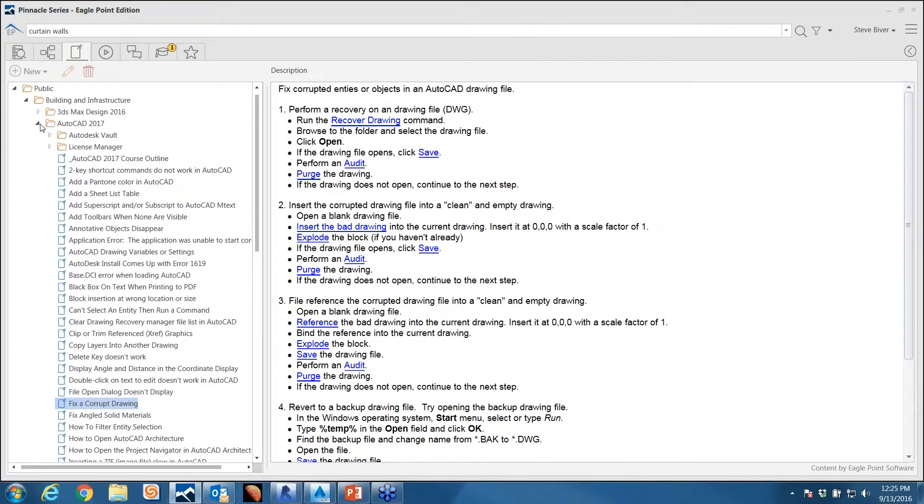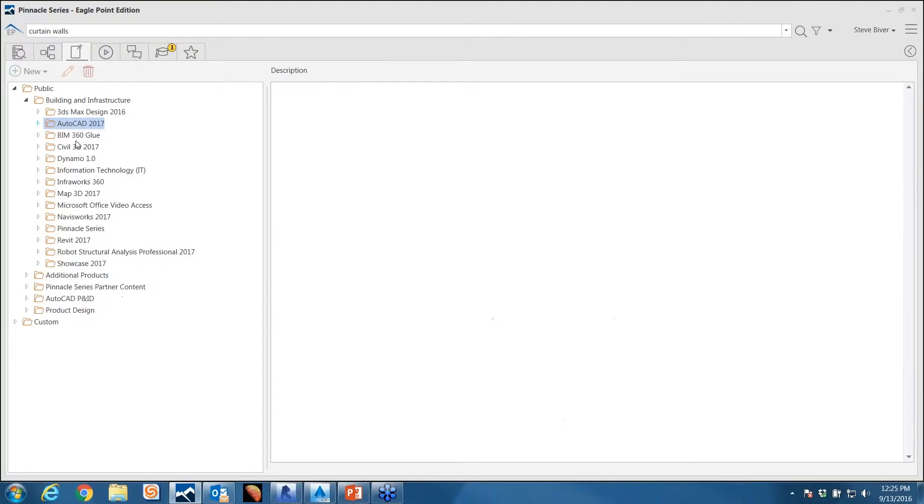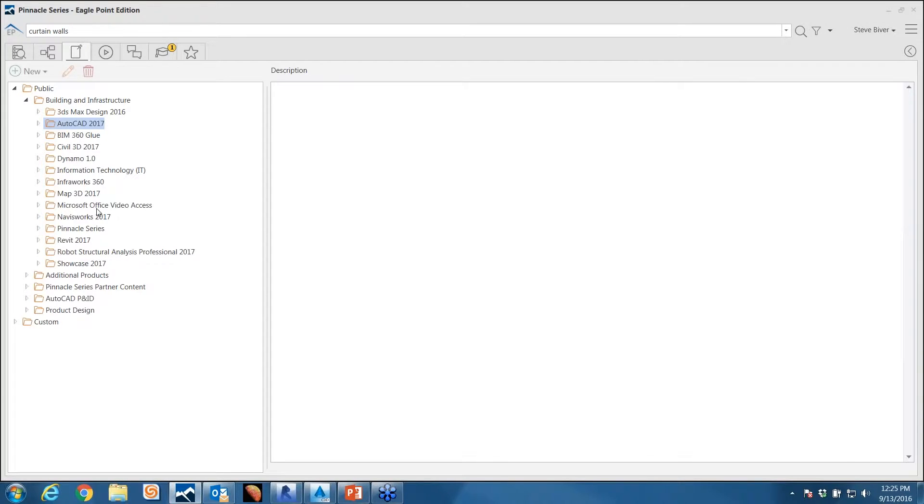That's a good way to encapsulate what these cheat sheets are. It's all of these FAQs that people have around all these various products of Autodesk. A lot of good value in here.